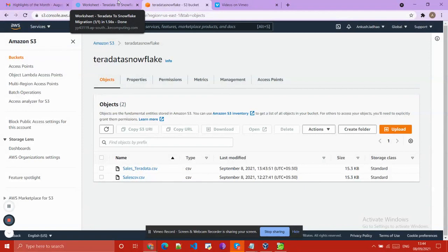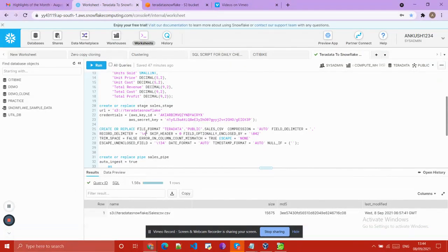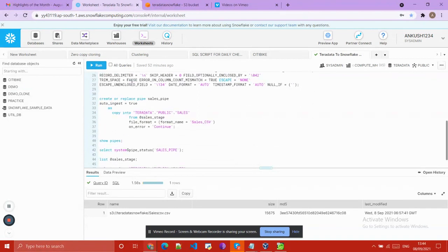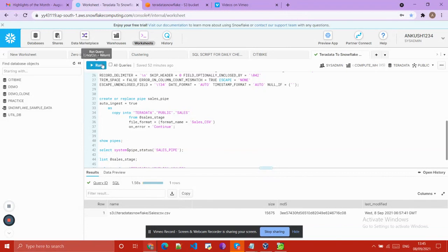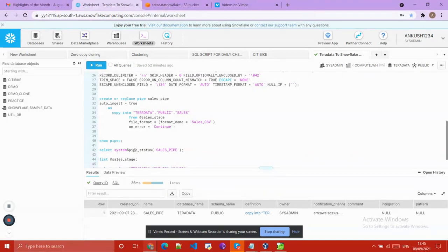Now we open our Snowflake account. Here we have created one Snowpipe. The use of Snowpipe is that whenever files are available on our staging area, it will automatically load those files into our Snowflake database tables. I created one pipe called 'sales_pipe'. In that pipe I used the Sales table and provided the staging area name 'sale_stage', and specified the file format 'sales_csv'. You can check the pipe using SHOW PIPES.